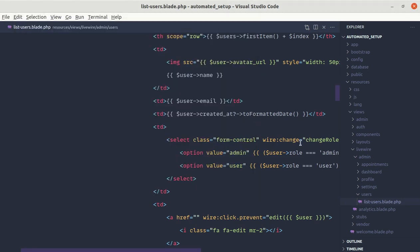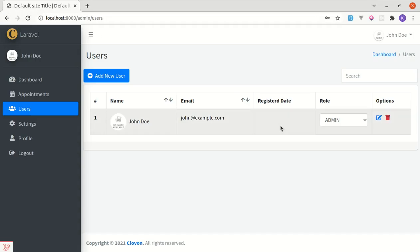So now let me show you how we can use the null coalescing operator as well. So here if the created_at date is not available then it will not be calling this method. So here currently we are not seeing anything. So what if we want to display some string like not available or unknown?